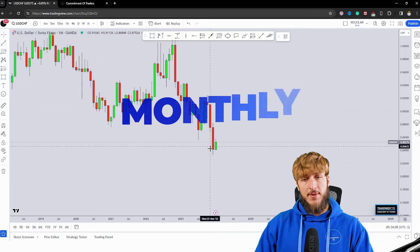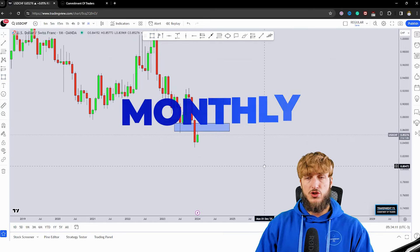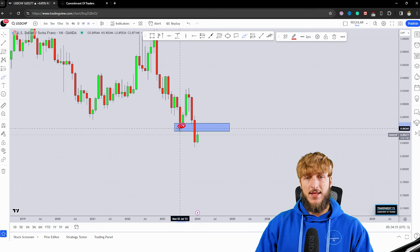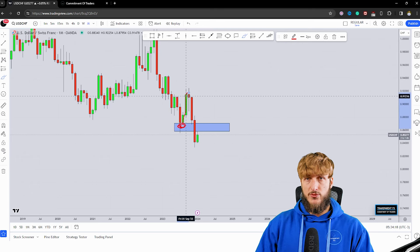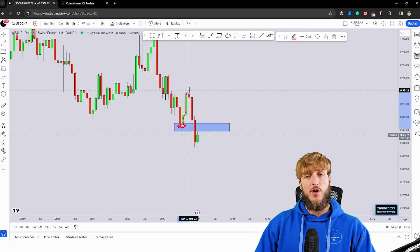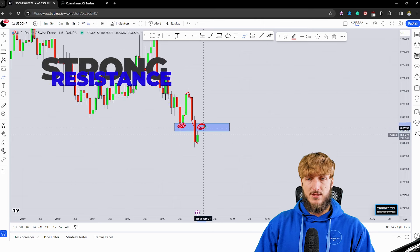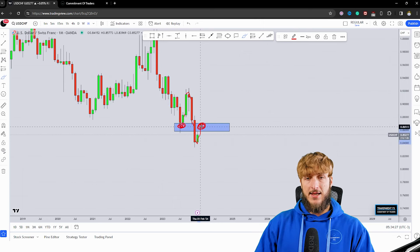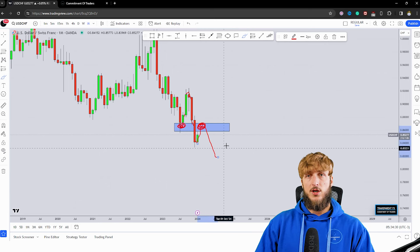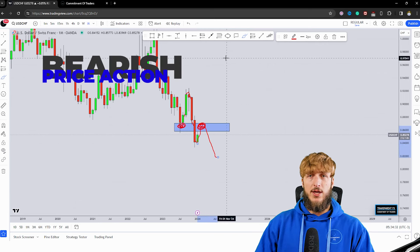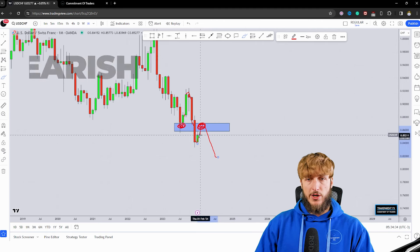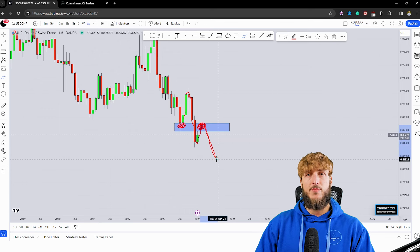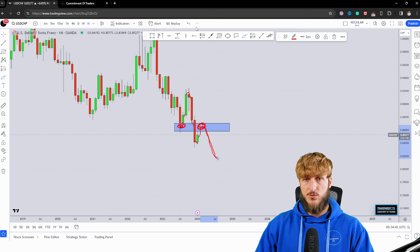Starting from the monthly timeframe, we can see that we have a market which is currently testing a quite strong level of previous monthly support. From here, all this previous move to the upside was created, and now that the market has broken to the downside, it has turned resistance at this level. What we could expect at this point is a retest of this previous monthly support turned resistance and then a rejection to the downside. This means the market would need to create short-term bullish price action and then longer-term bearish continuation to complete this move.